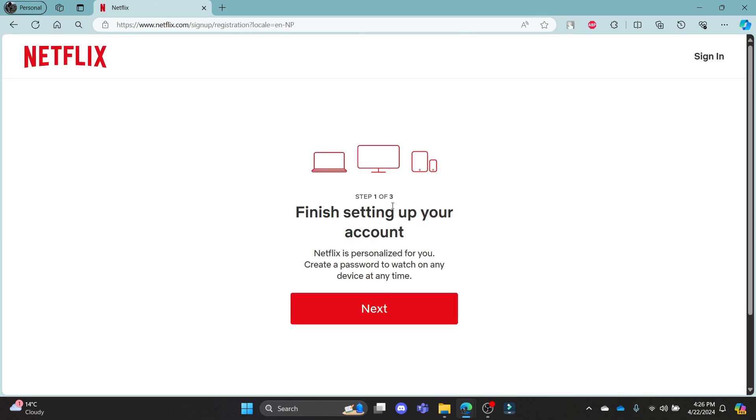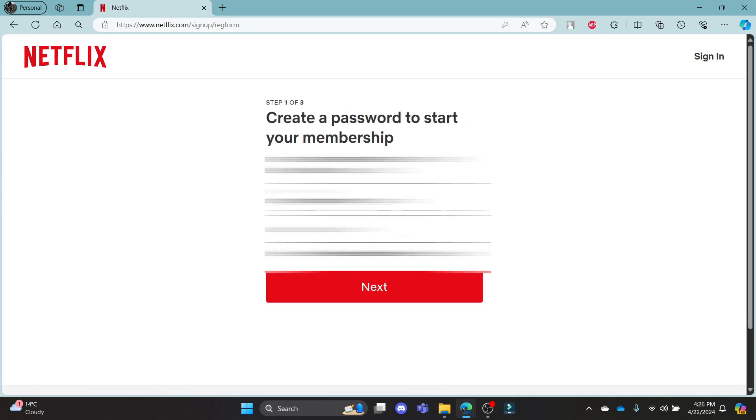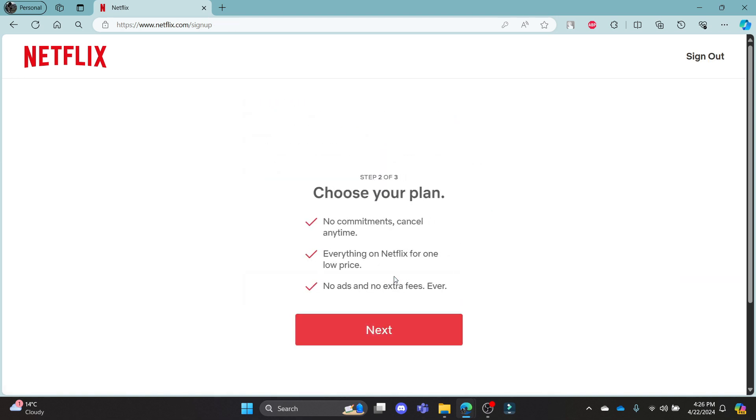This is the first step of finishing your setup. Click next, enter a password of your choice, and then click next after you enter the password.